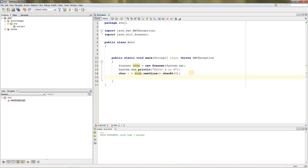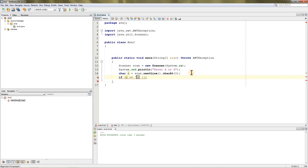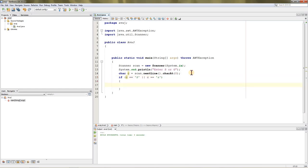Now we can run an if-else statement: if c equals capital S or lowercase s. This will accept both capital and small S—if they press any of those, it will work.